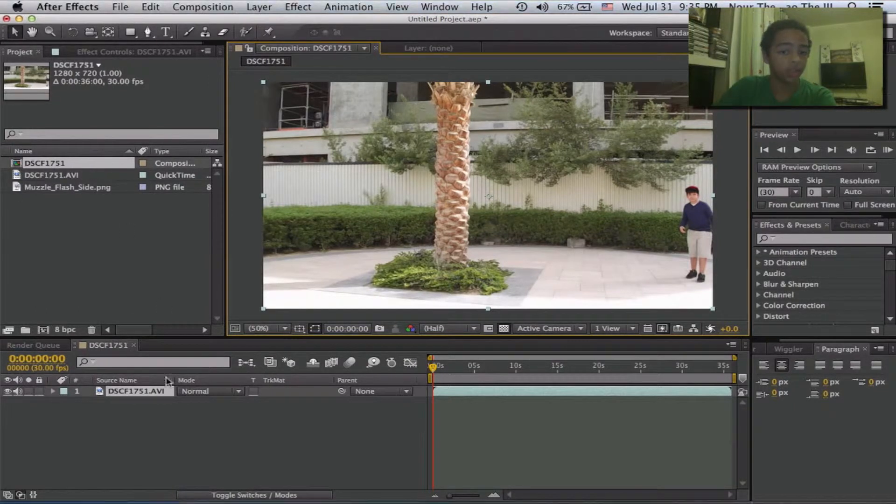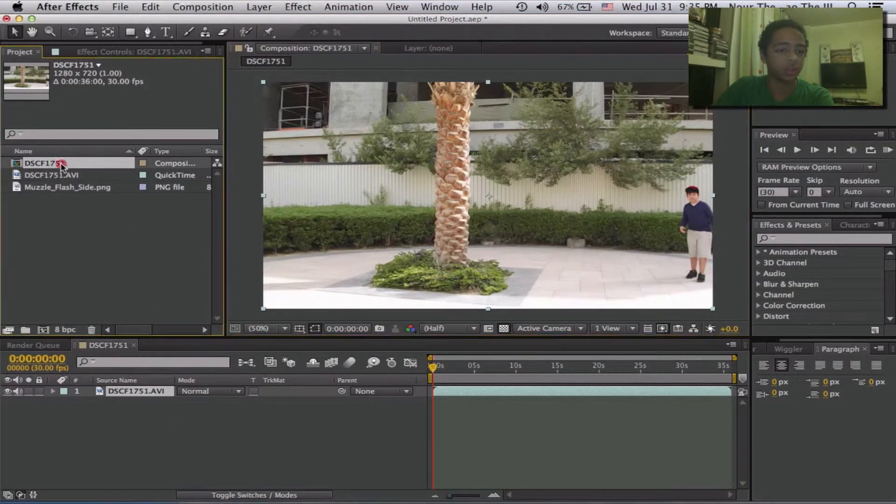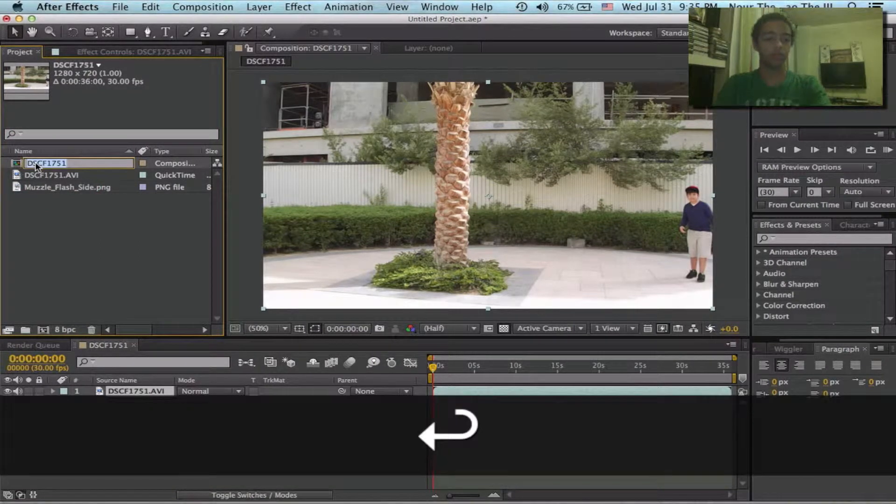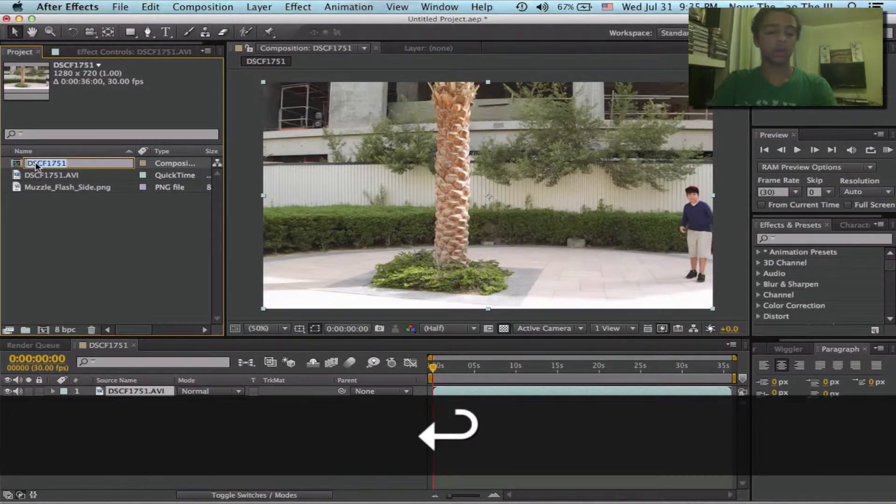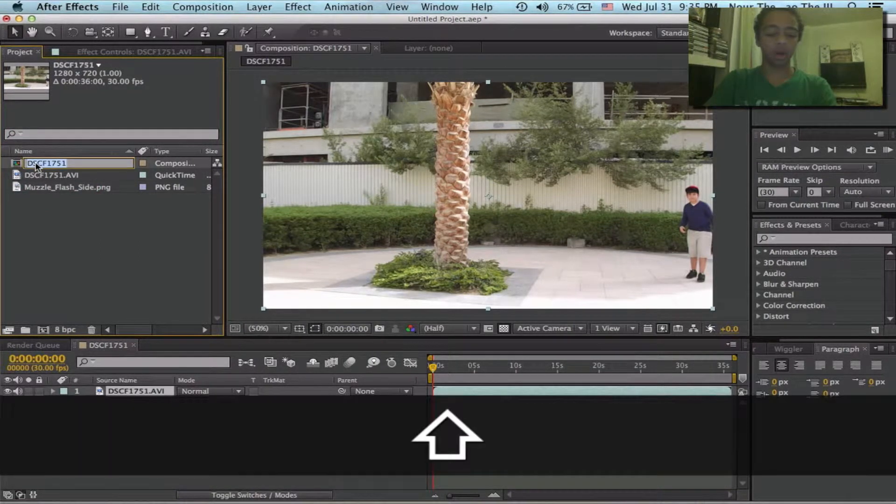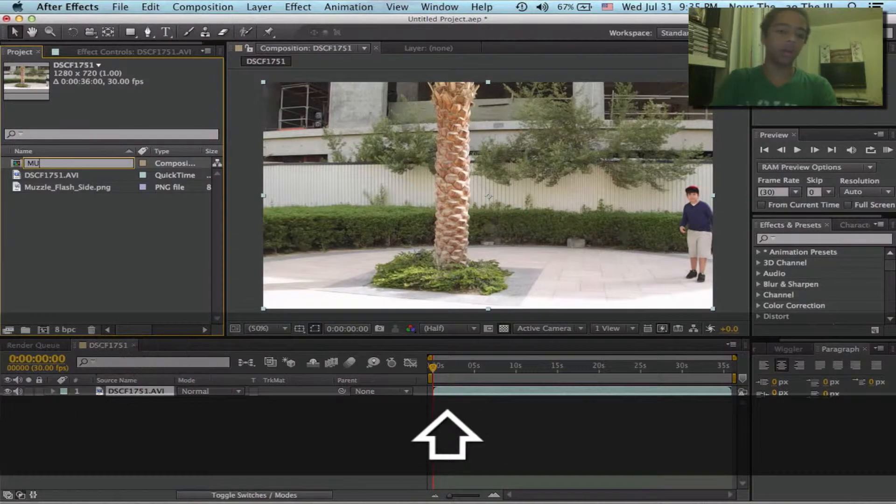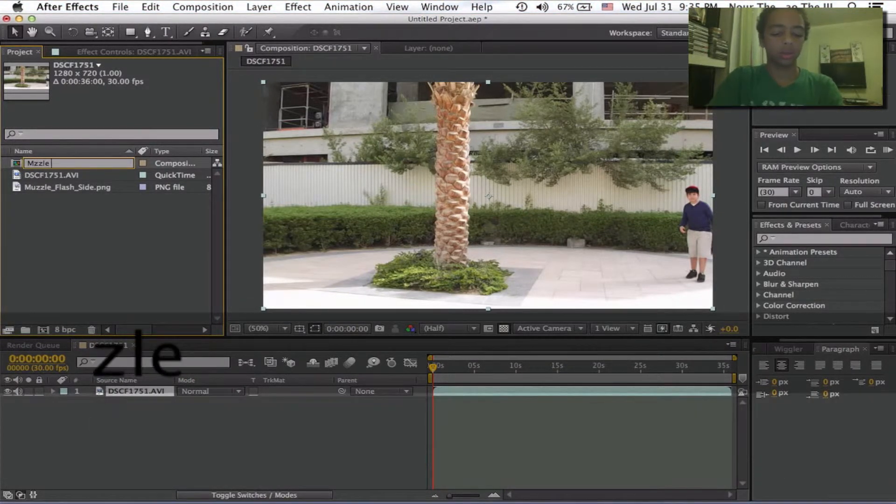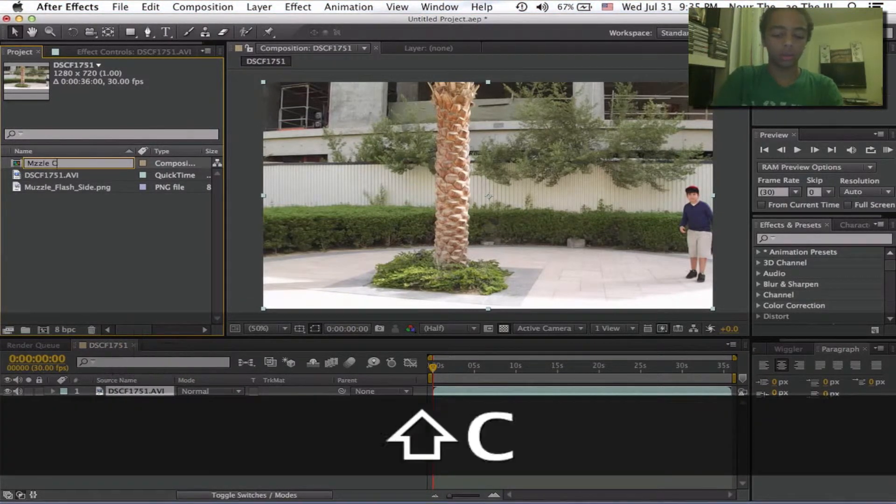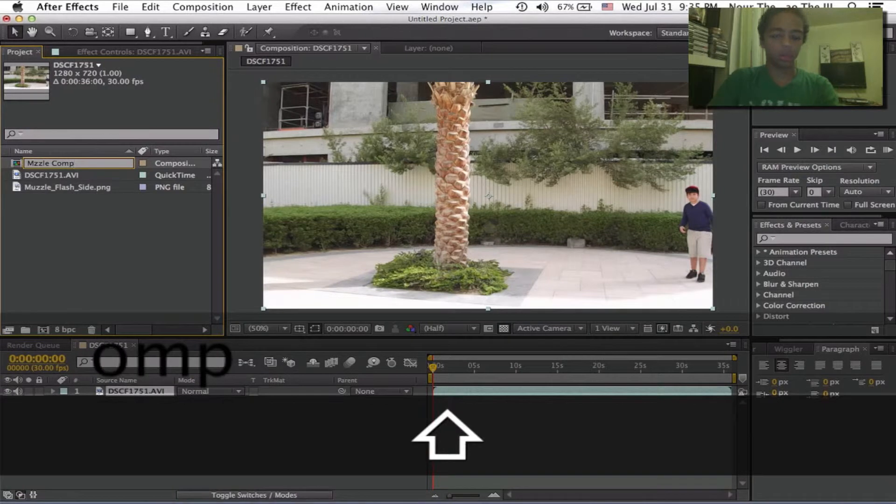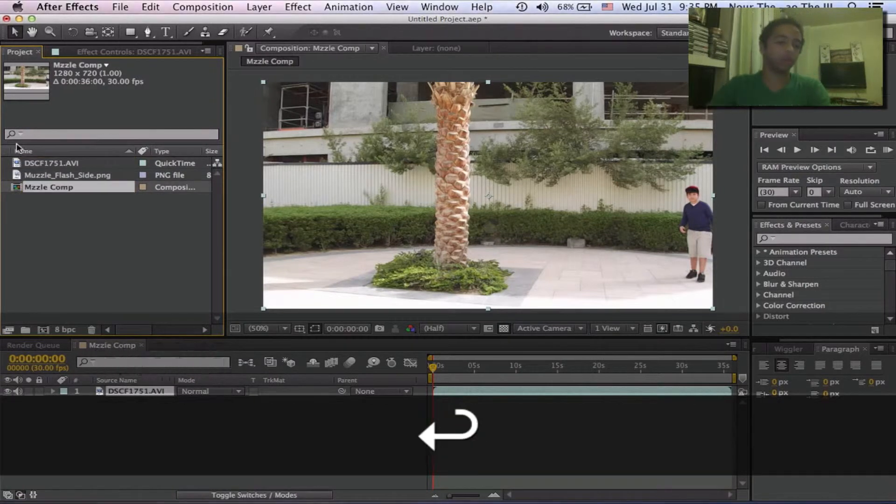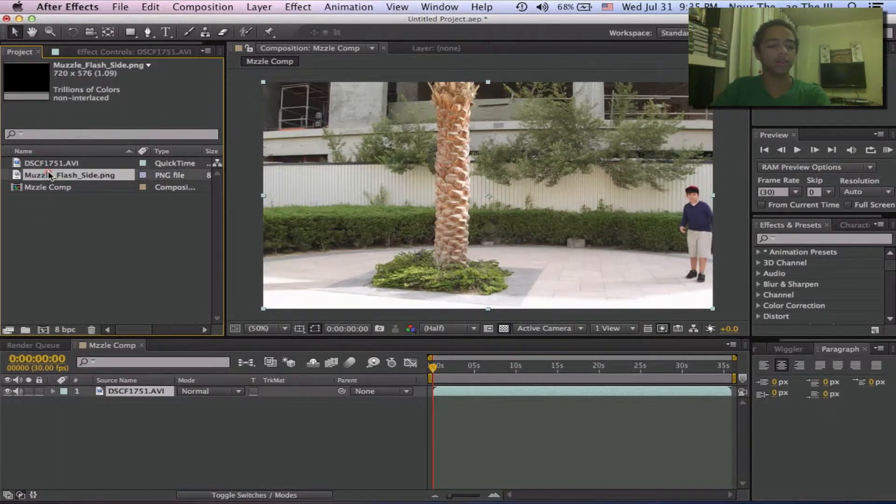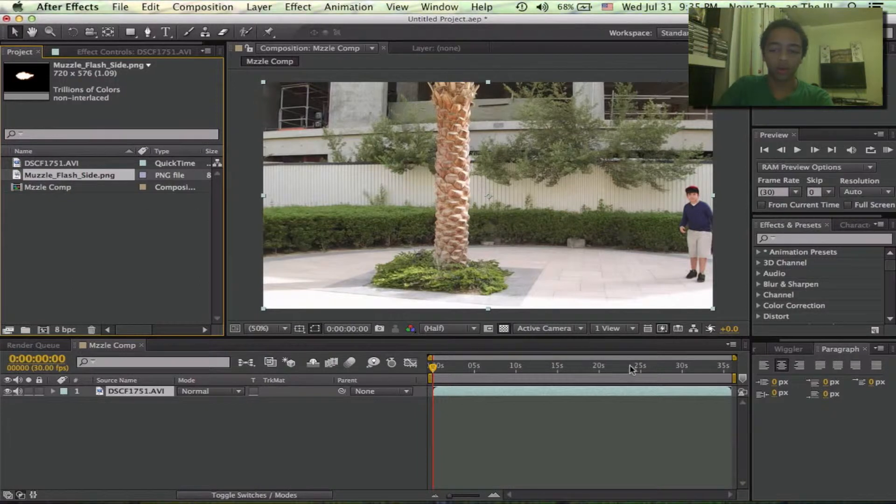So as you can see, when we create a new comp, it has this cool little composition thing right here. You can click enter and then you can call it muzzle comp, maybe, I don't know. Here's footage and here is our asset.